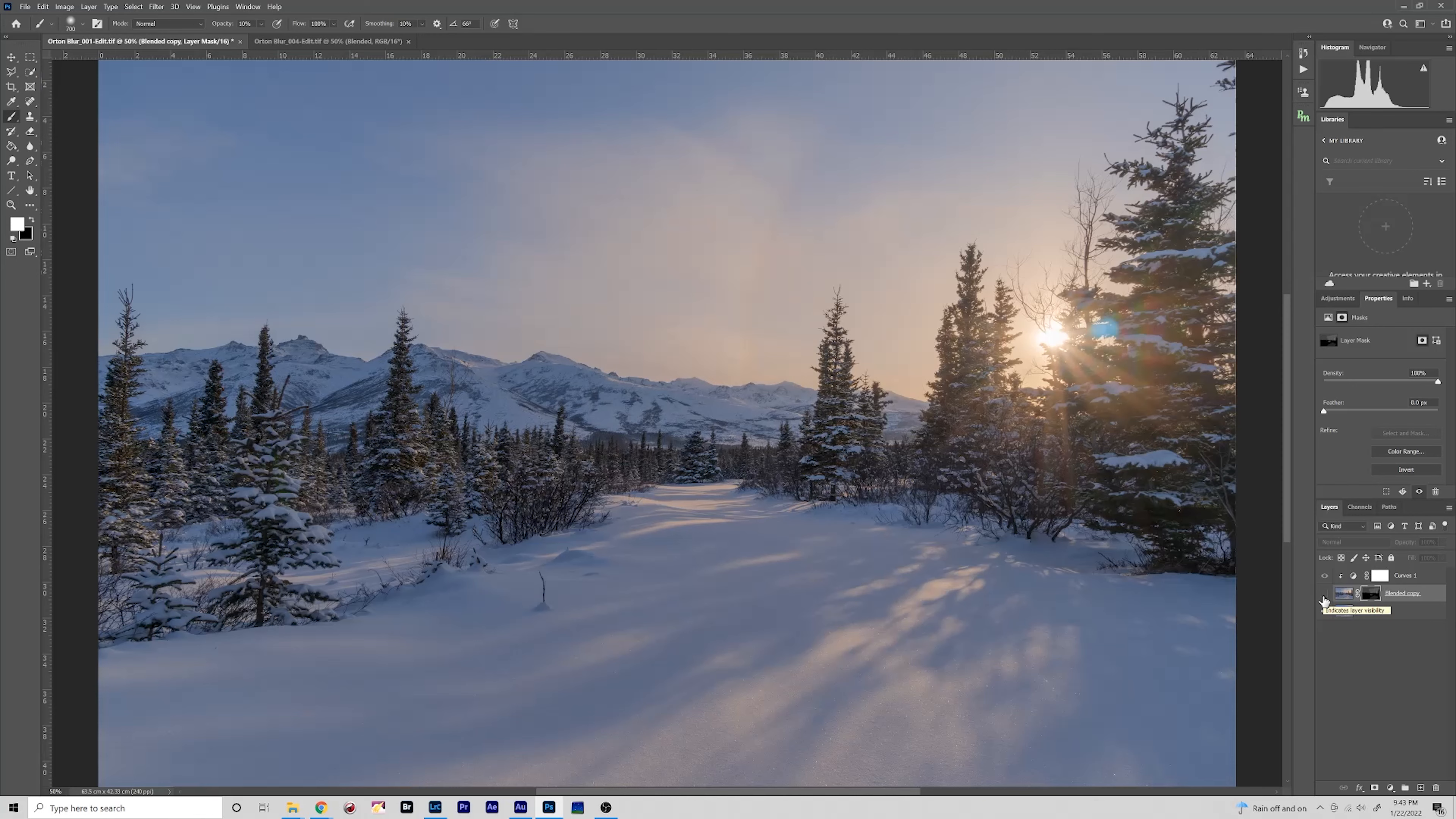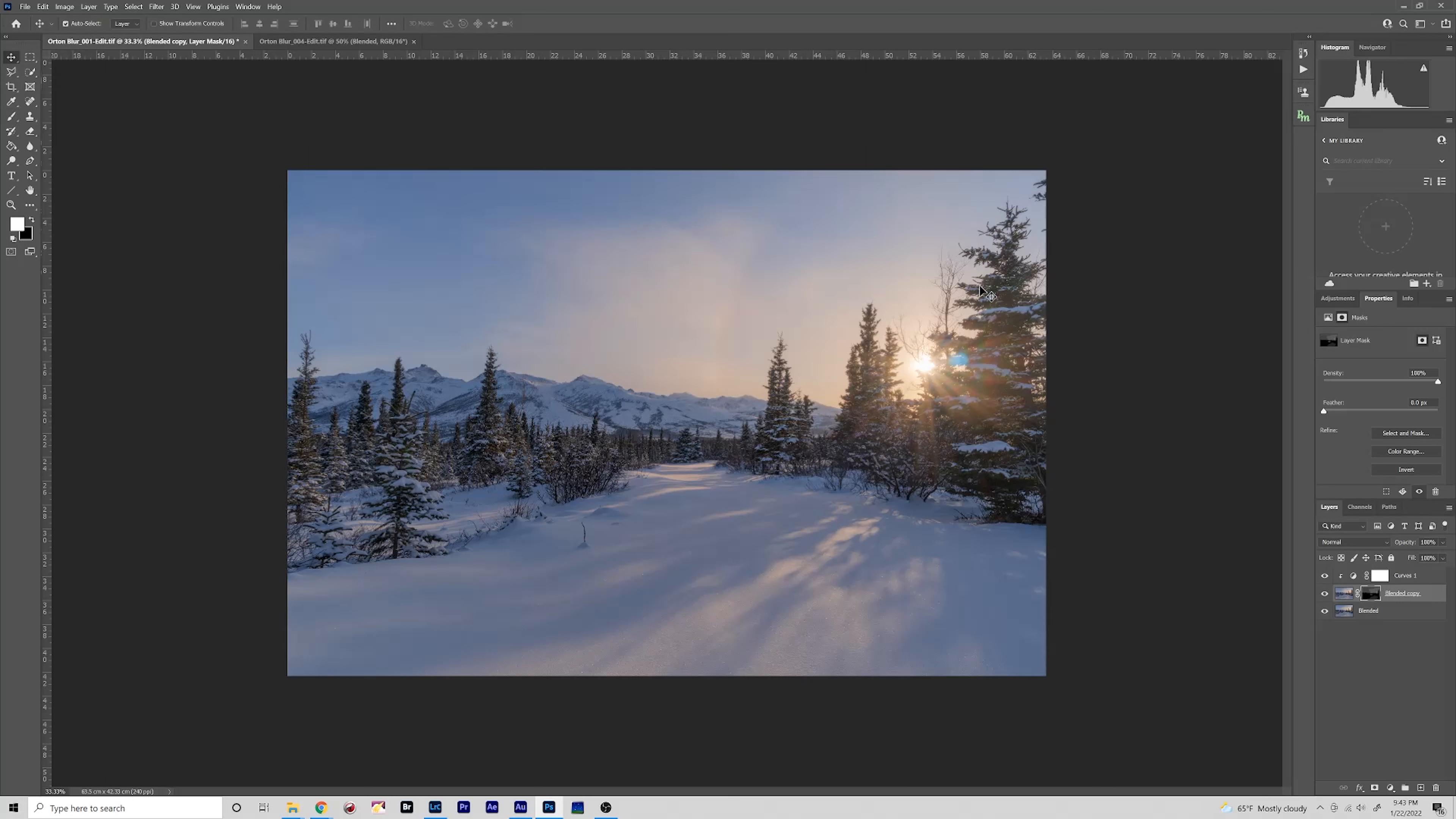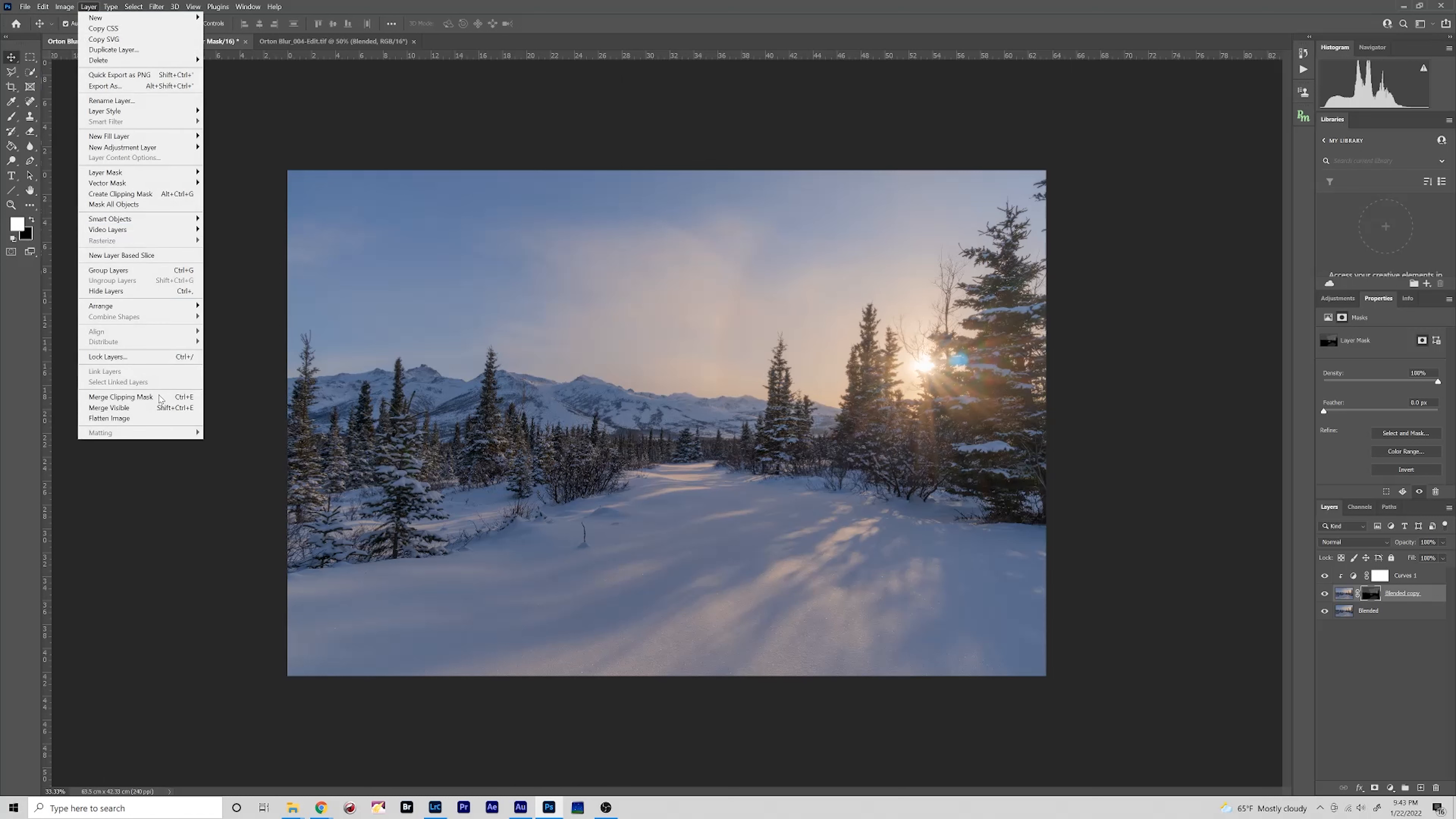So that is pretty much all we got to do here. And then I will not be going through all the finishing that I do in Lightroom but I'll show you what I would do if I was bringing this into Lightroom and kind of reinforcing the Orton blur effect. So let's merge these layers, save the image, and go back into Lightroom.